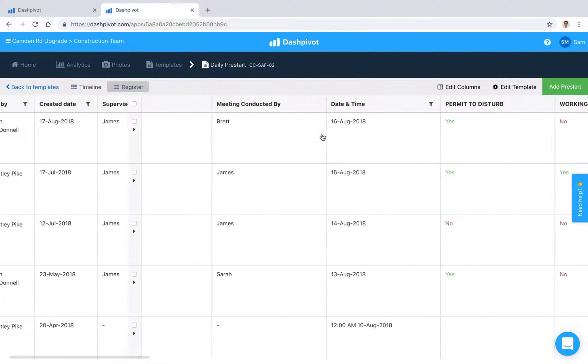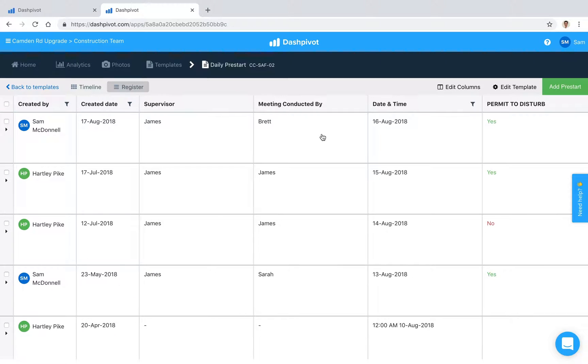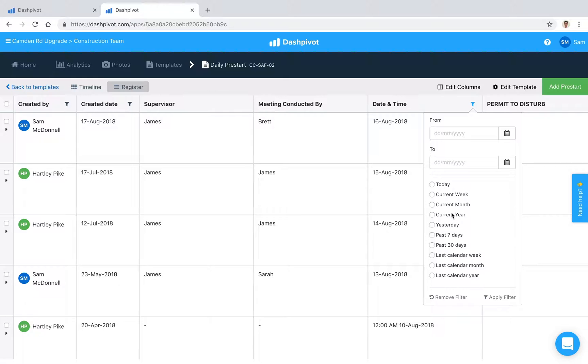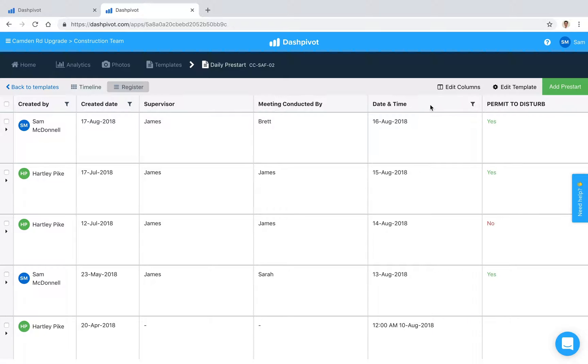It's really easy to filter for things. If we wanted to look at the pre-starts for the current month or the past 30 days, we can apply that inside of here and find the information and go back and find that information relatively quickly.